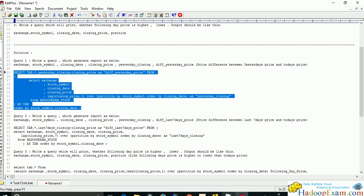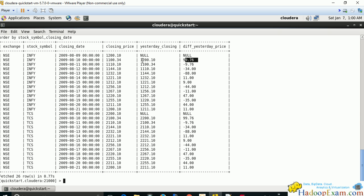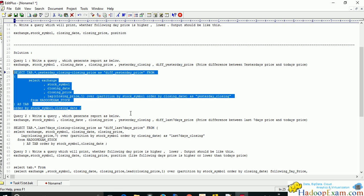Running the query, we can see that null minus something gives a null result. They might ask you to handle this null value — for example, null minus 1200 is null, but you may need to decode it as zero, so zero minus 1200 becomes -1200. You can use the DECODE function to replace null with zero. For example, 1200 minus 1100 is 100, meaning yesterday's price was higher than today's.